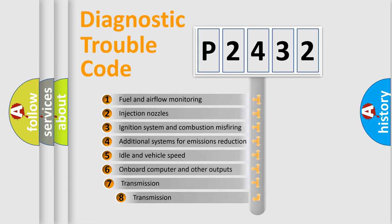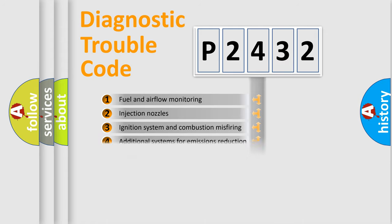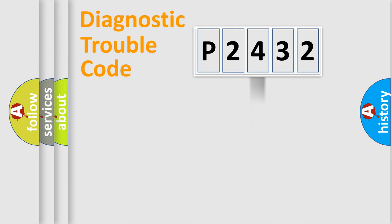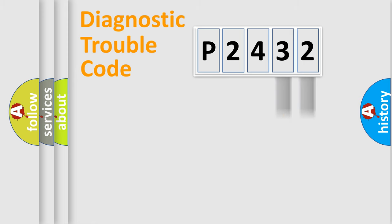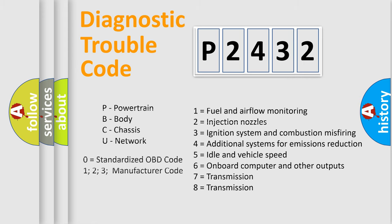The third character specifies a subset of errors. The distribution shown is valid only for the standardized DTC code. Only the last two characters define the specific fault of the group. Such a division is valid only if the second character code is expressed by the number zero.